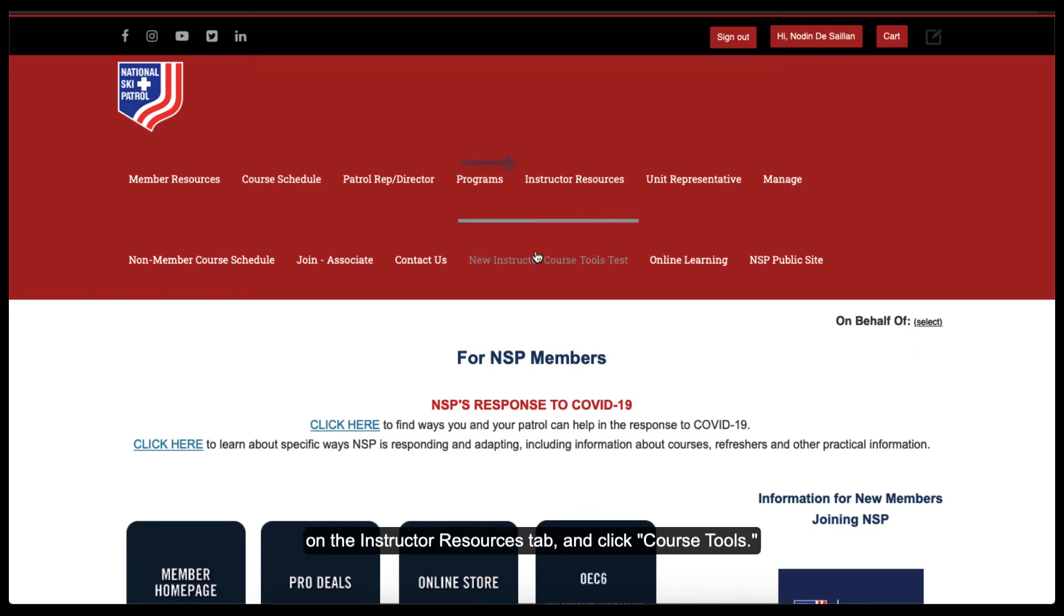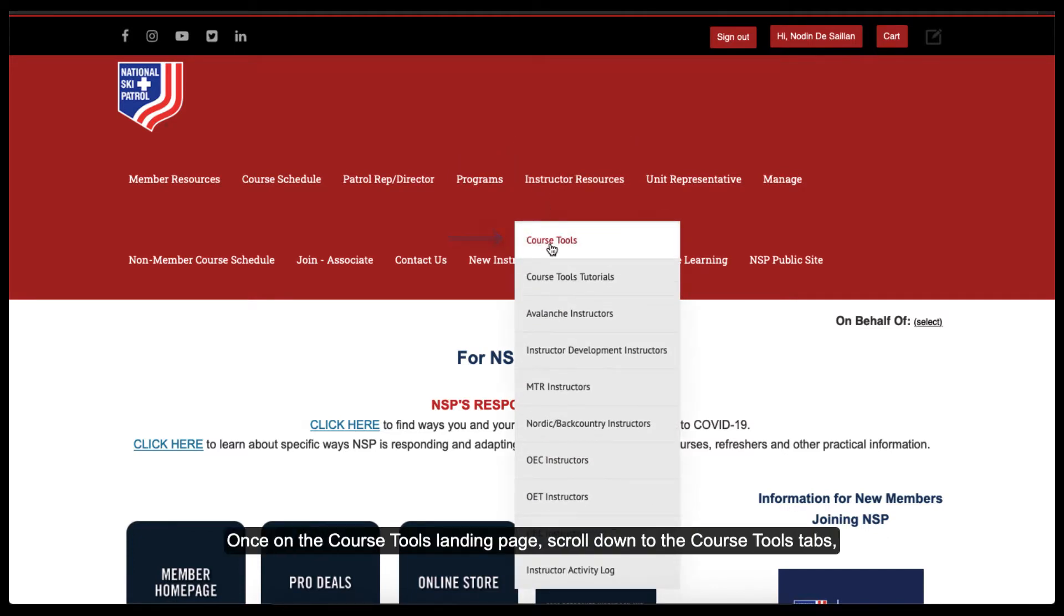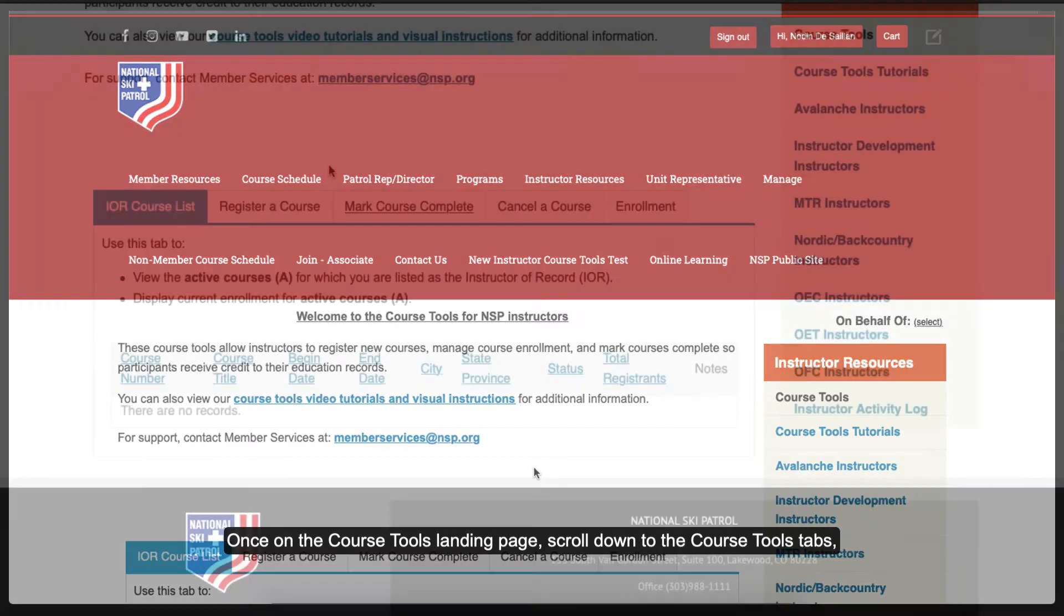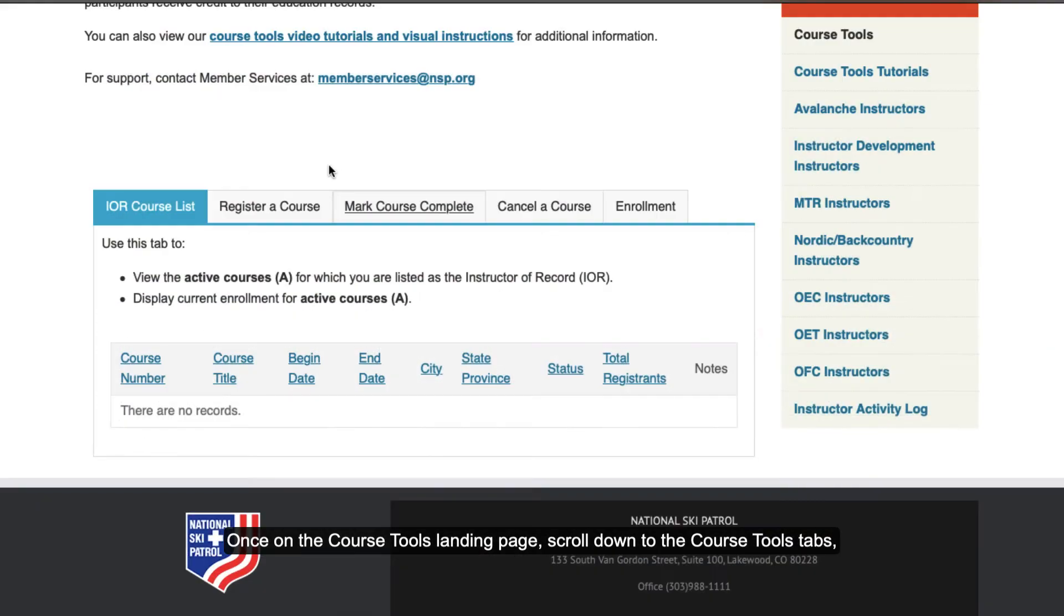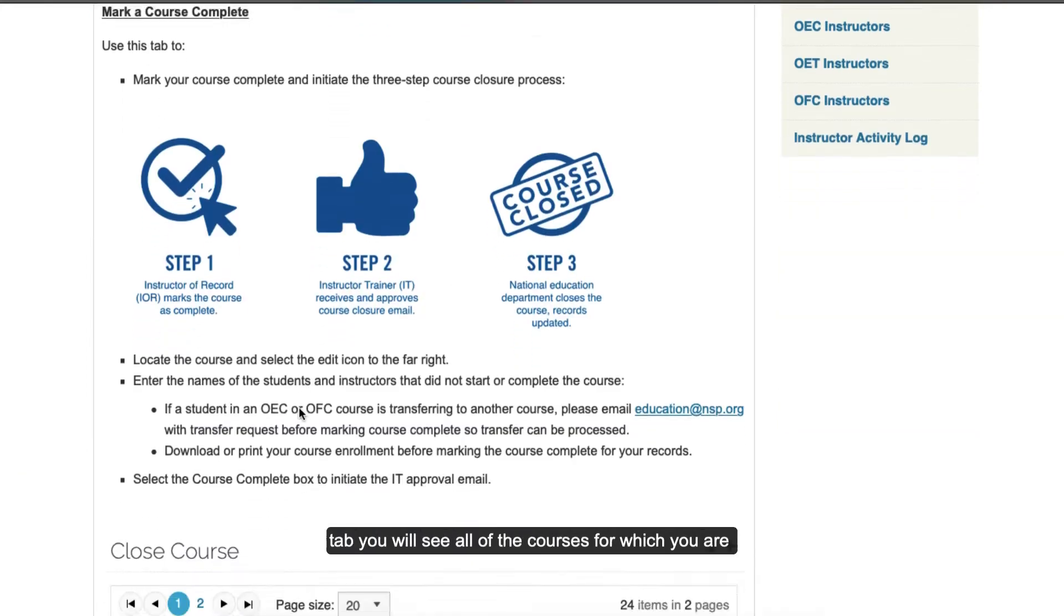From here, hover on the Instructor Resources tab and click Course Tools. Once on the Course Tools landing page, scroll down to the Course Tools tabs and click on the Mark Course Complete tab.